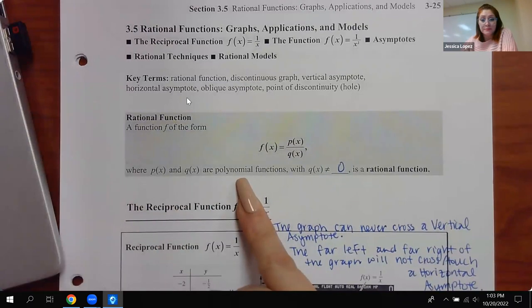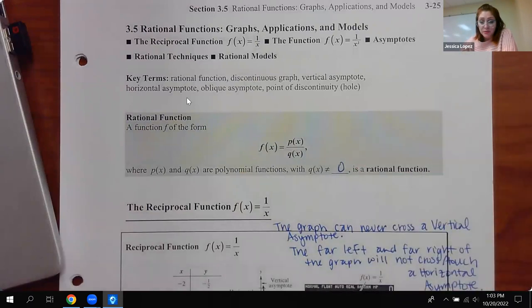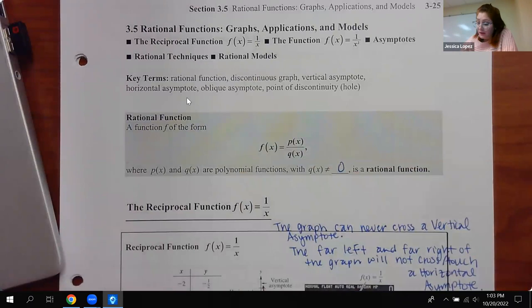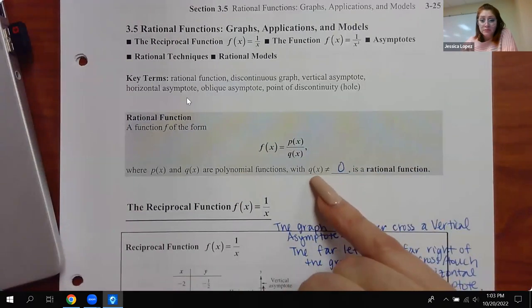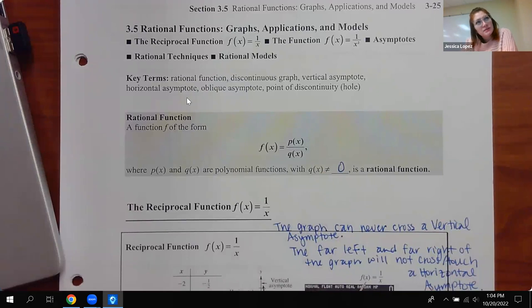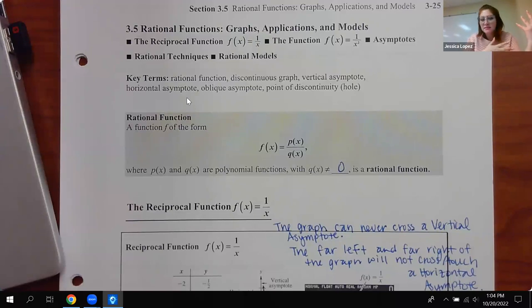However, from previous sections we know that the denominator can never be zero because that makes the whole fraction undefined. So that bottom polynomial should not ever equal zero. Wherever it does equal zero — whatever x values make the denominator zero — those x values will not be included in your domain. Your domain will be everything else. We saw that when we were doing section 2.6 or 2.7 when we were adding, subtracting, multiplying, and dividing functions.